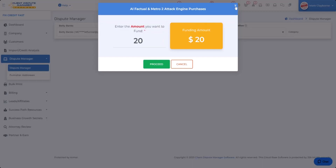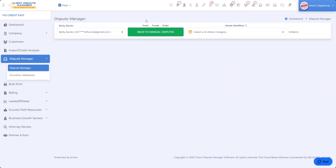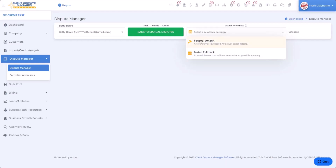It's a minimum of $20 to fund your account. All of our attack letters are $1 per attack, except the lightning bolt. So as you can see, you want to go in to select an AI attack category. For the sake of this video, we're only going to do factual attacks. We're currently working on the Metro 2 attacks, but factual attacks will be available — we're hoping to release this at the end of this month or the first week in August. So I'm going to click on factual attacks.